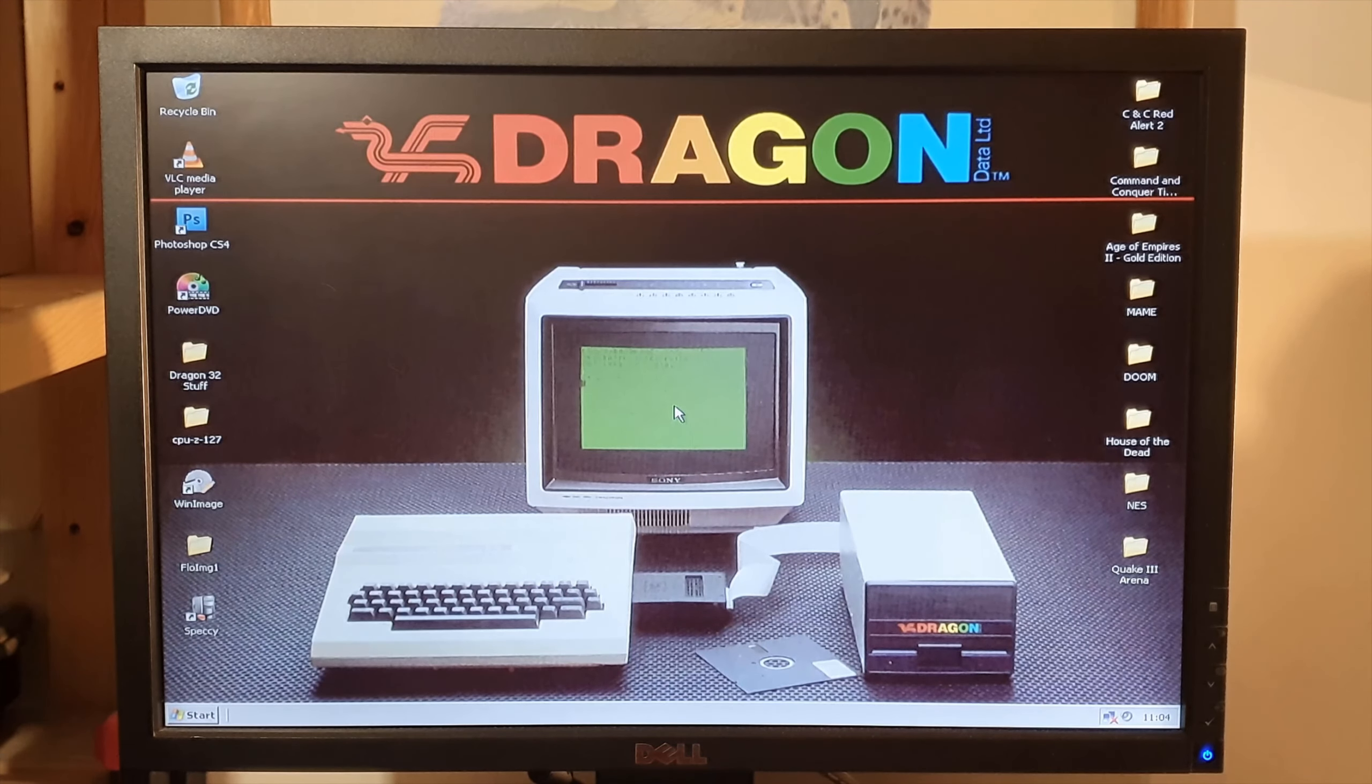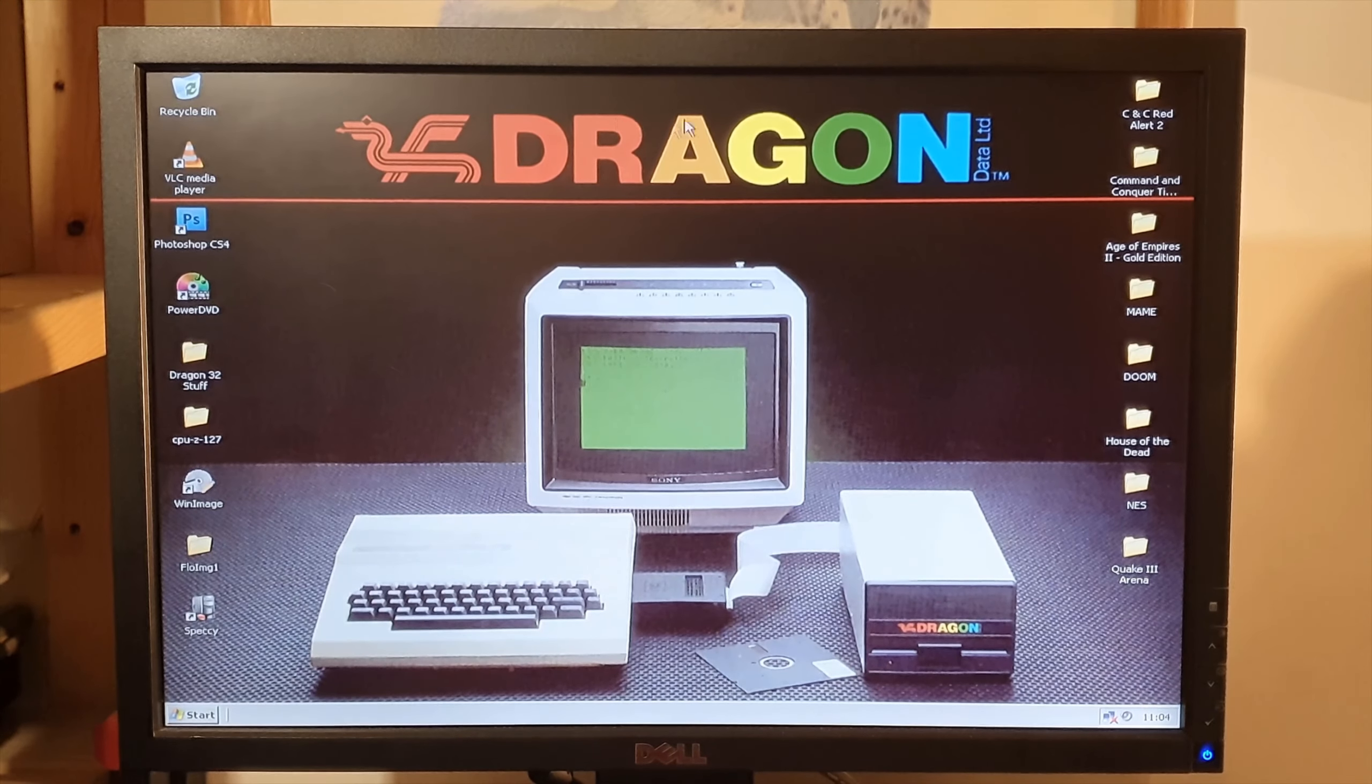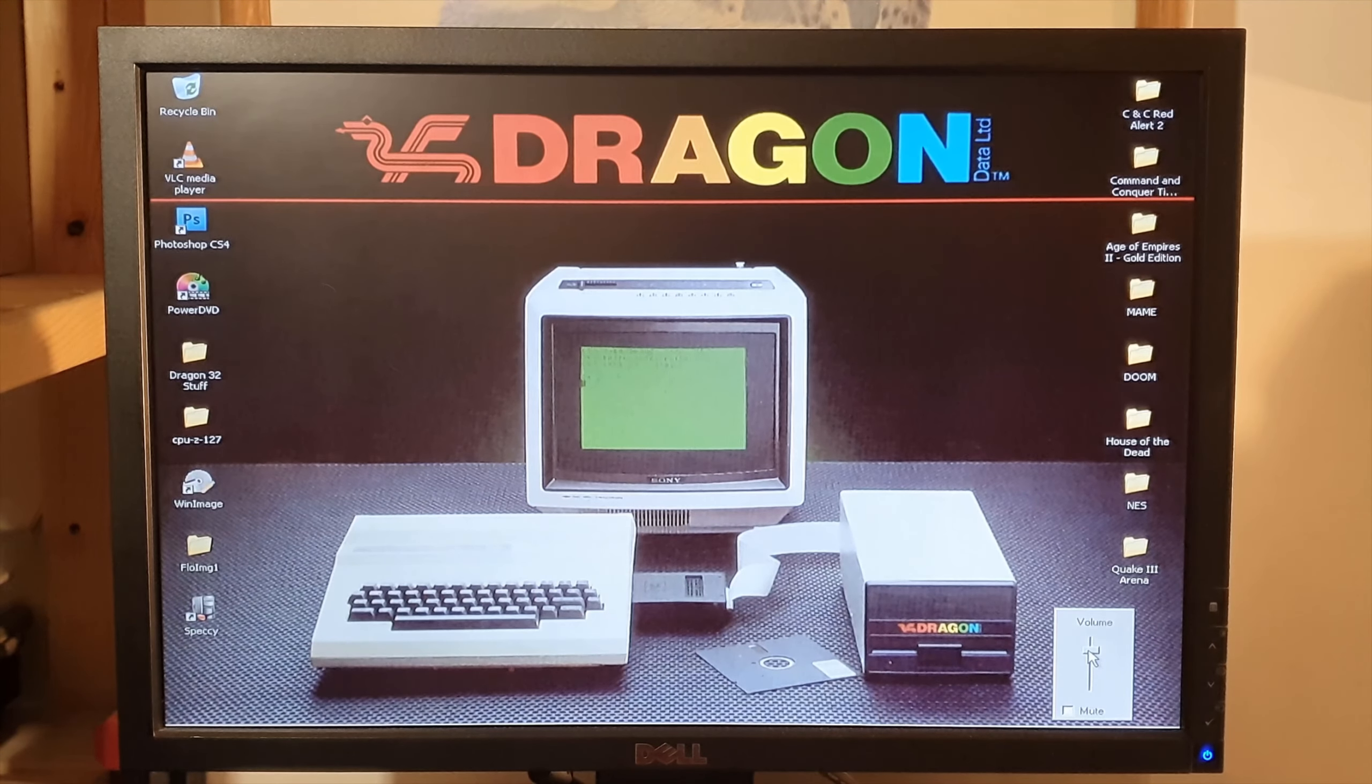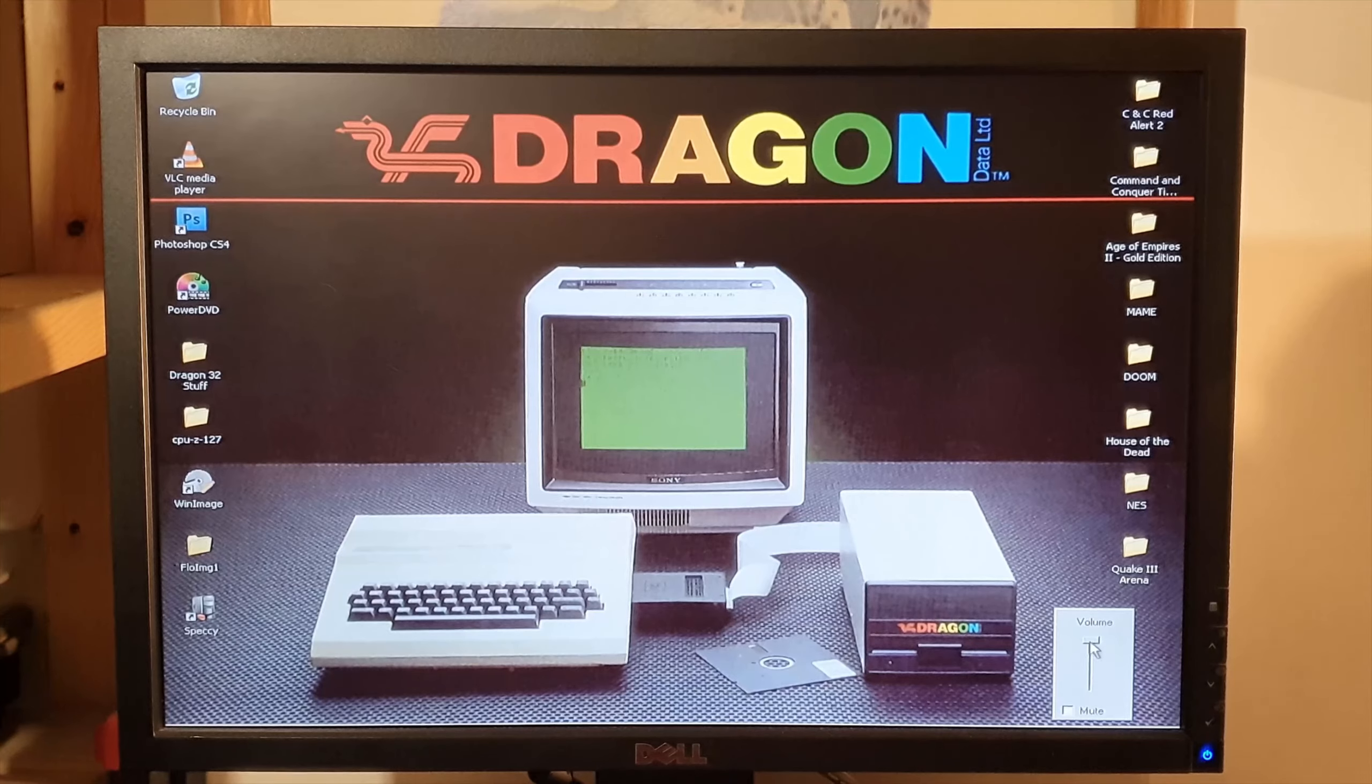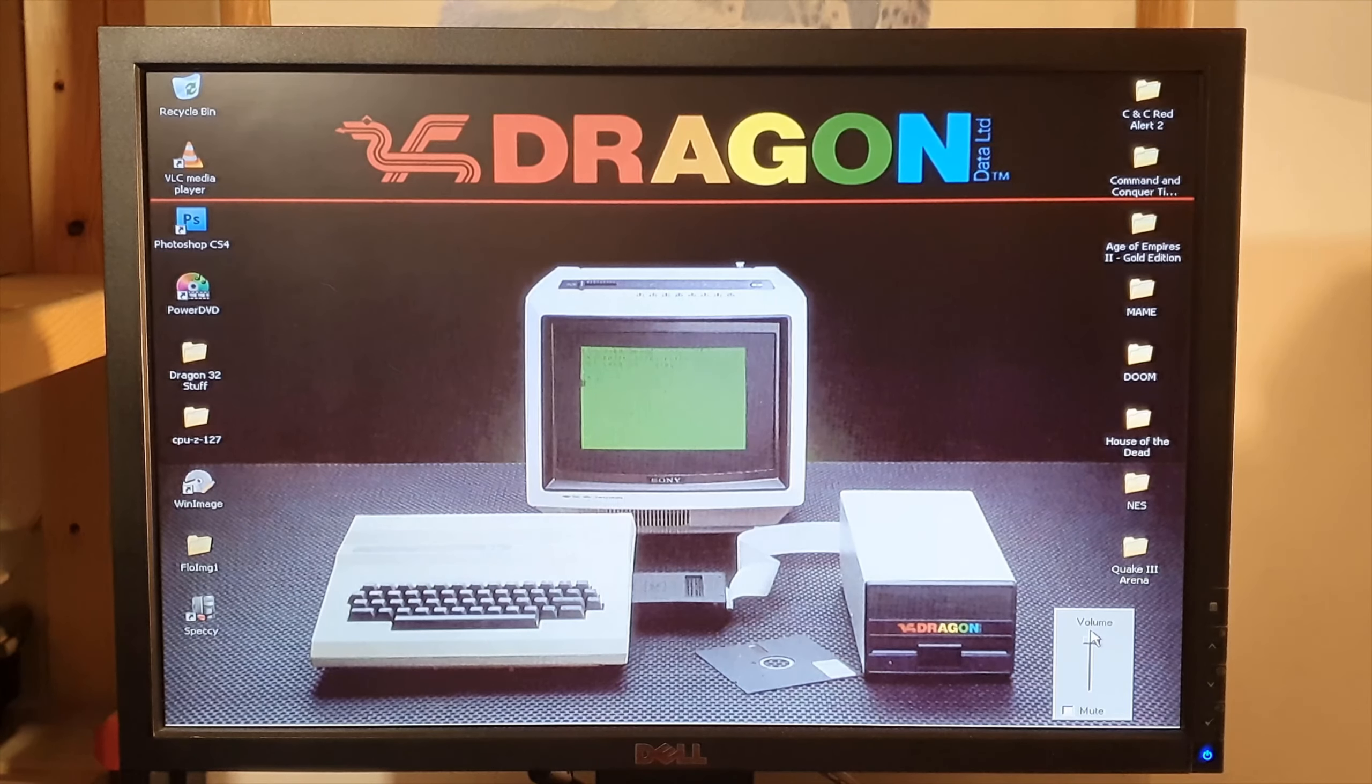Well it's alive as you see, my lovely Dragon wallpaper. No sound I don't think. There we go, that's just from the internal speaker. I had the wire plugged in the wrong port on the back of it there.